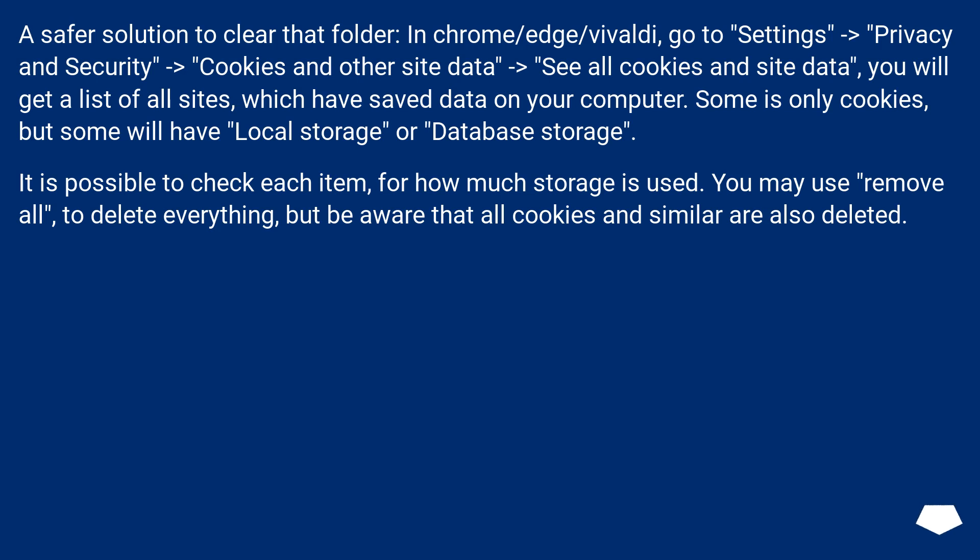It is possible to check each item for how much storage is used. You may use Remove All to delete everything, but be aware that all cookies and similar are also deleted.